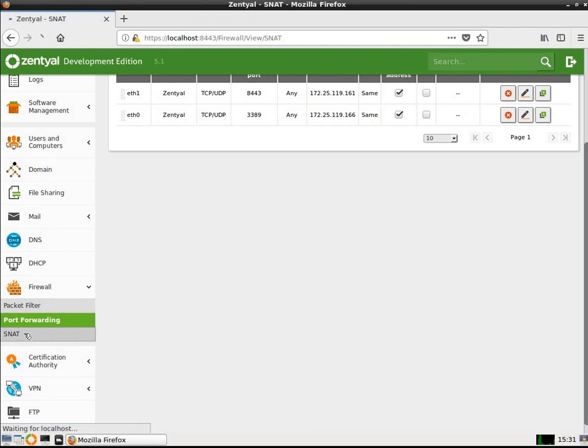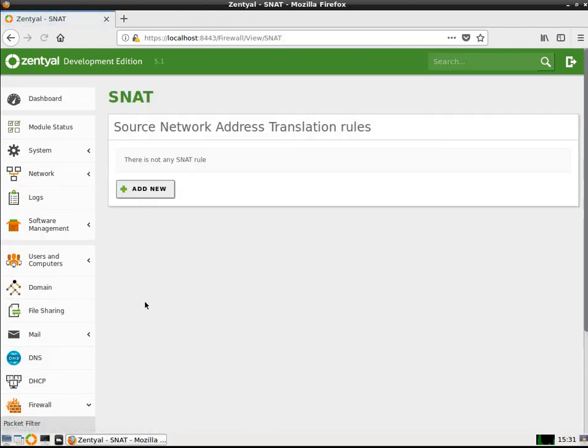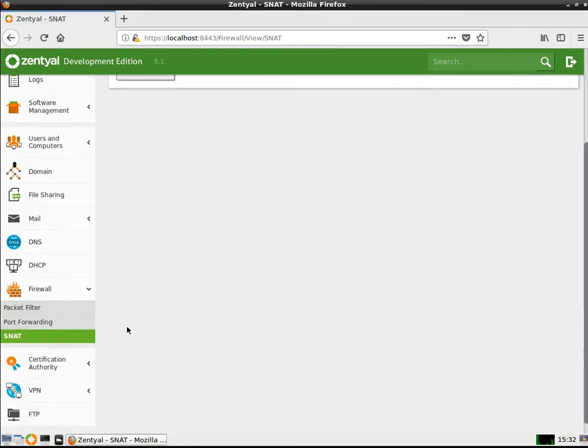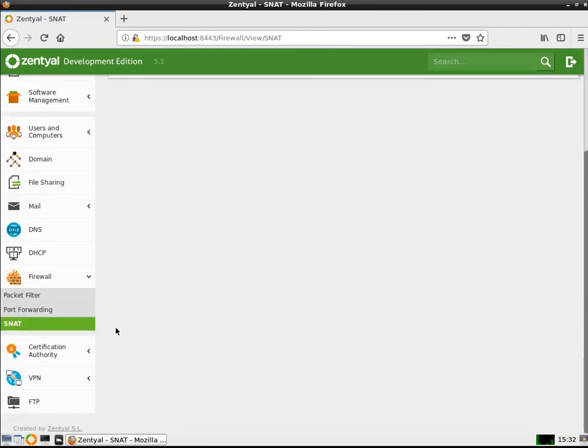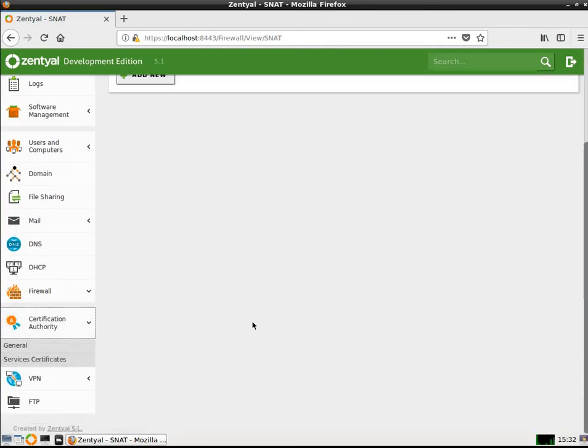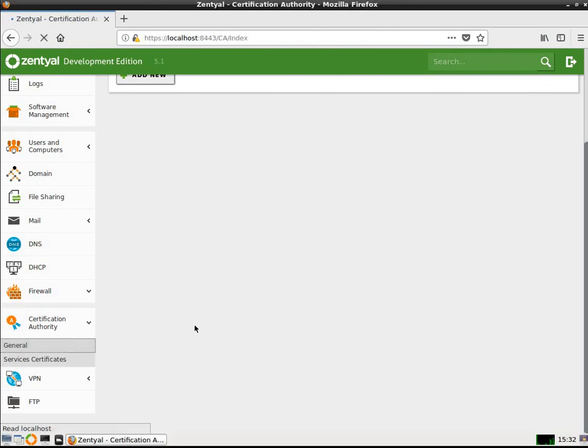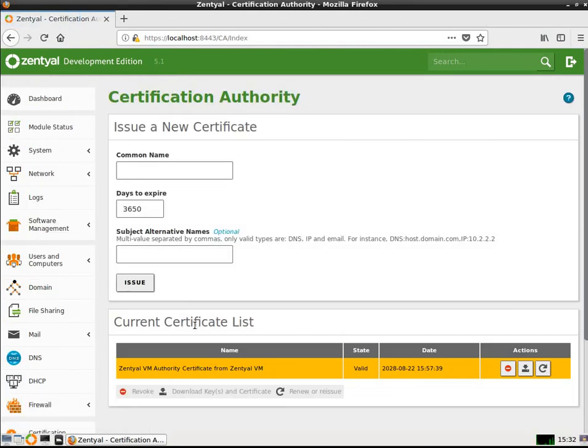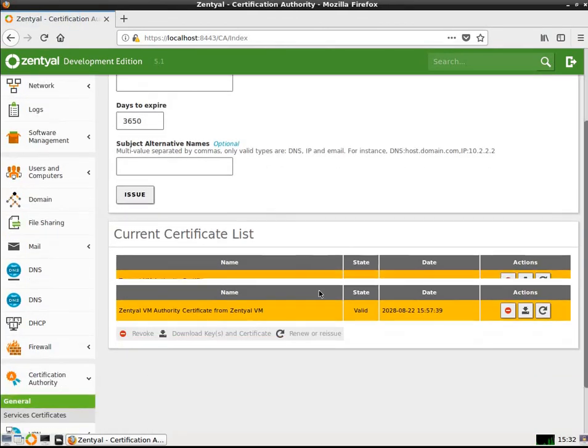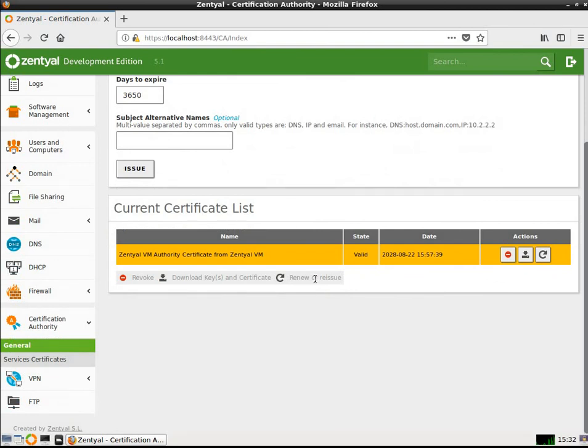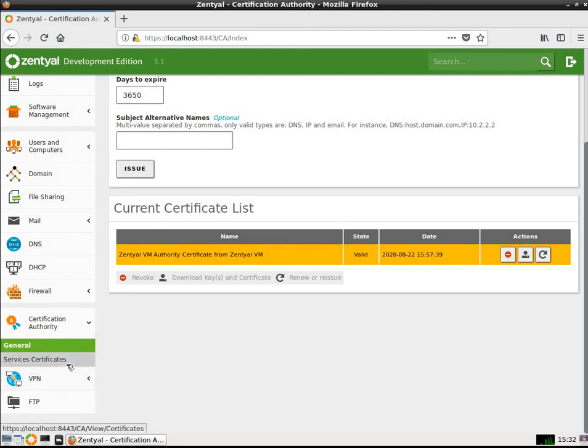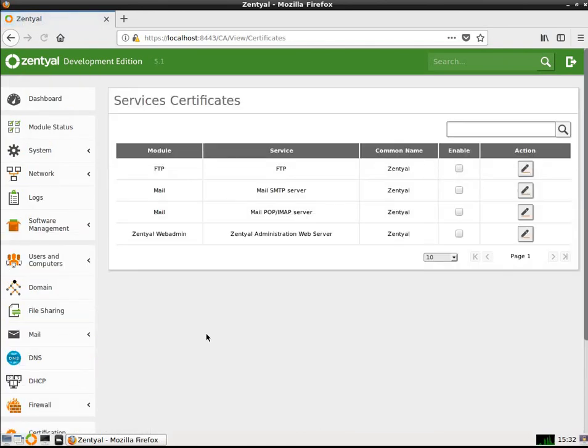Let's go on down. I also have SNAT, which I don't have set up. That's the source network address translation rules that you can set up for network address translation. I've got a certification authority. If you go under the general tab, you can do a common name. I've already got one set up. Yeah, it's called Zentyal VM authority certificate from Zentyal VM. It's valid. Here was the date it was actually created.